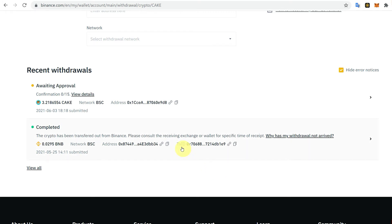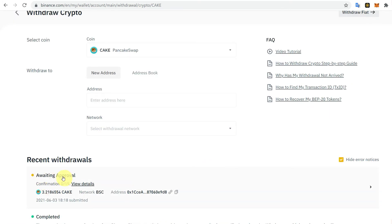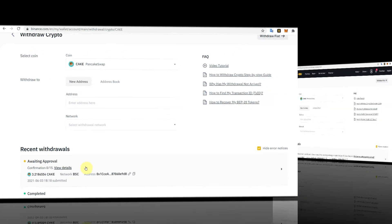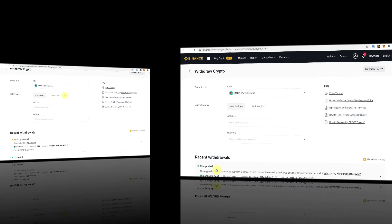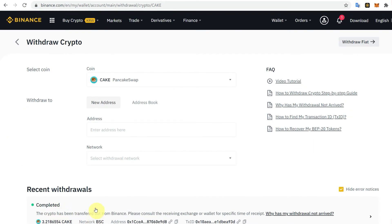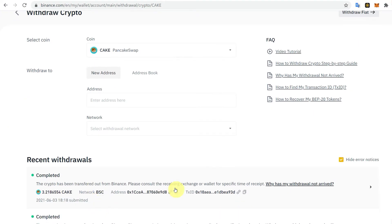The transaction is awaiting approval — it needs some network confirmations to complete. Wait a moment, then refresh the page. You will see it has completed, showing how much CAKE was transferred, the source address, and a transaction ID which you can verify on BSC Scan.